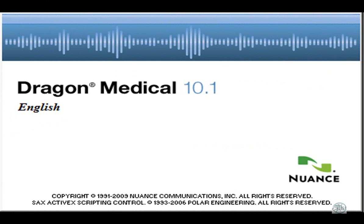Hi, my name is Josh Stewart, and I'm going to demonstrate Dragon Medical version 10.1. Dragon Medical is the most widely used speech recognition system in medicine today.